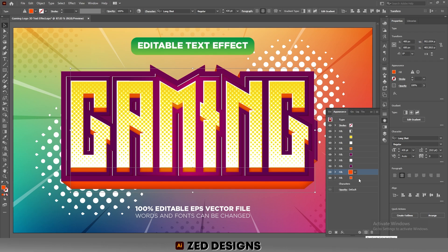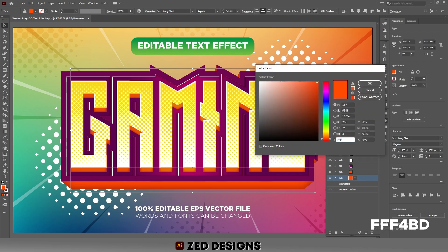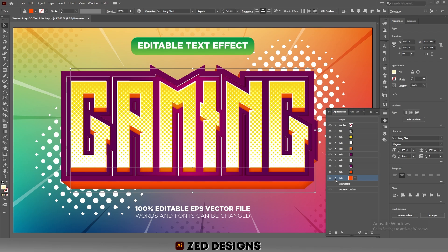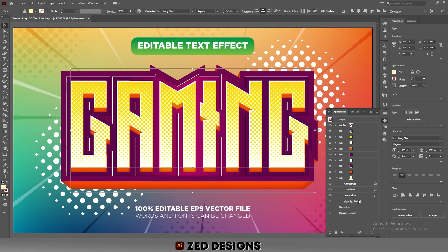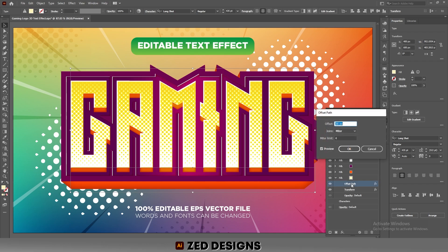Next, duplicate this layer. Select the new layer and change its color, then click OK. Click the arrow, then click on Transform and remove it. Click on Inner Glow and remove it as well. Click on Offset Path and increase the offset path value to 42 pixels, then click OK.